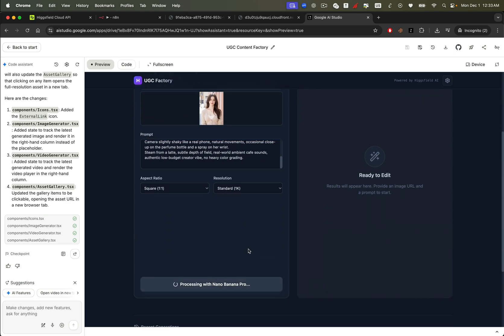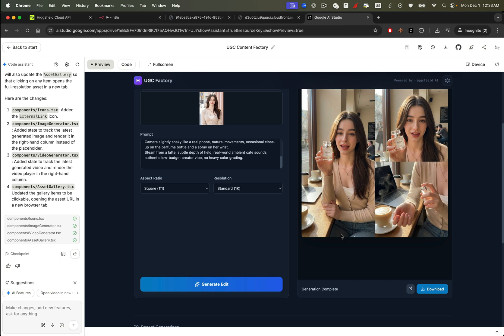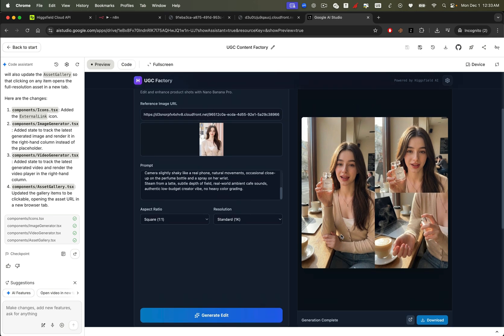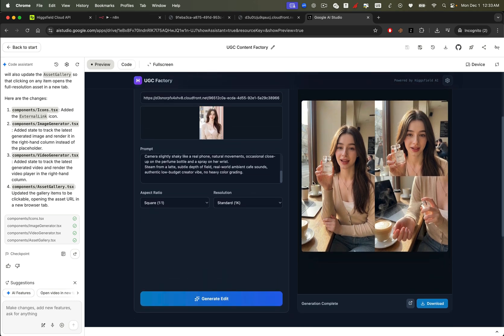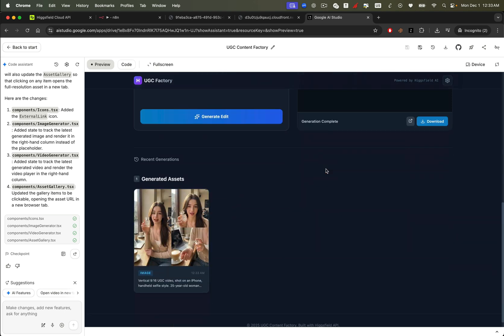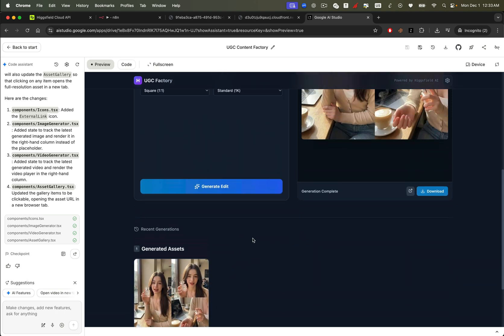...and the app will start editing the image using the Nano Banana Pro model. And look at that, awesome. We get a brand new UGC style image on the right panel. Clean, intuitive, realistic. Exactly the same quality as generating directly on Higgsfield. We can also scroll down to see the recent image generations displayed right inside the app.